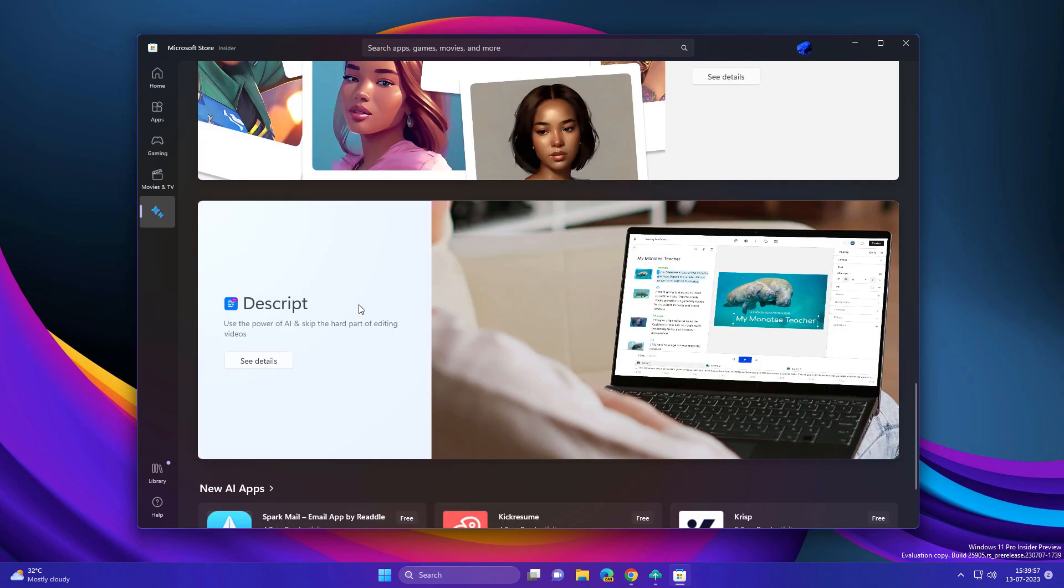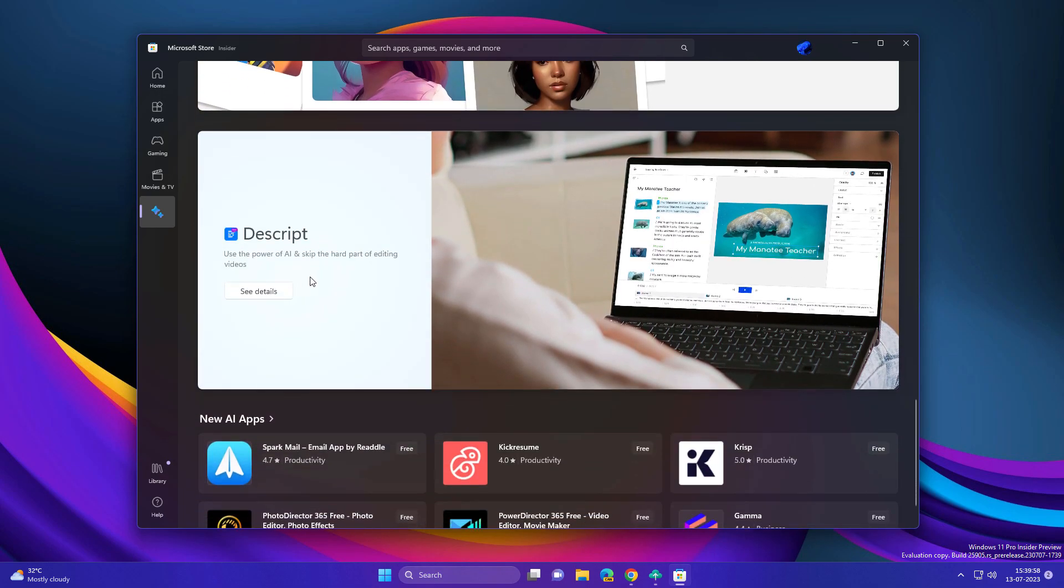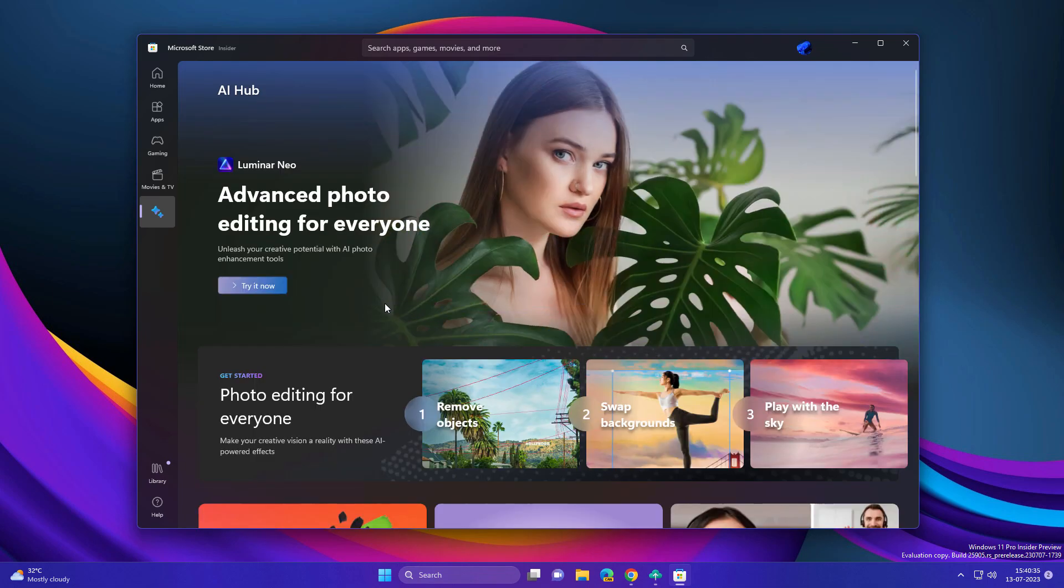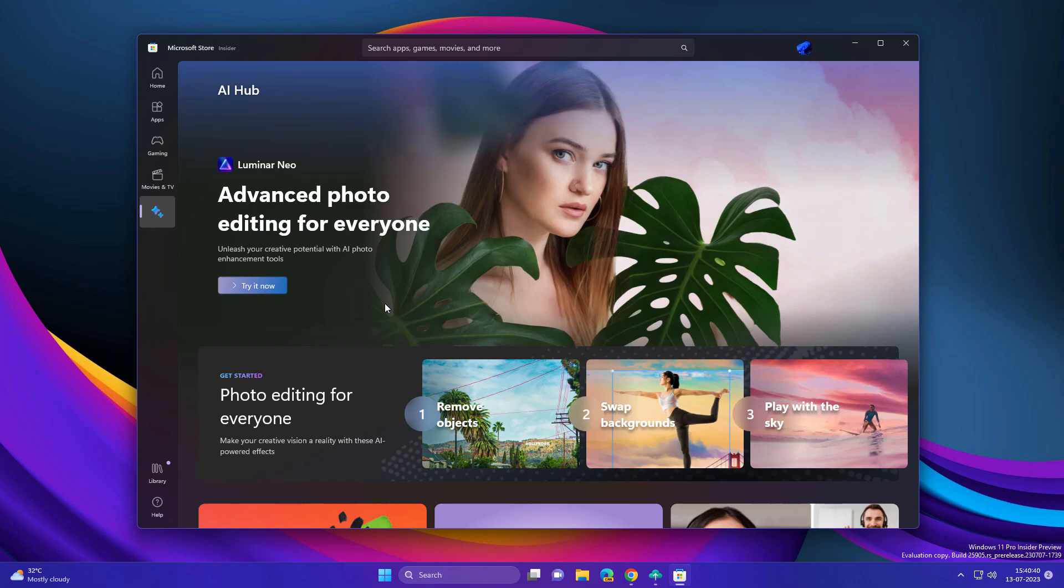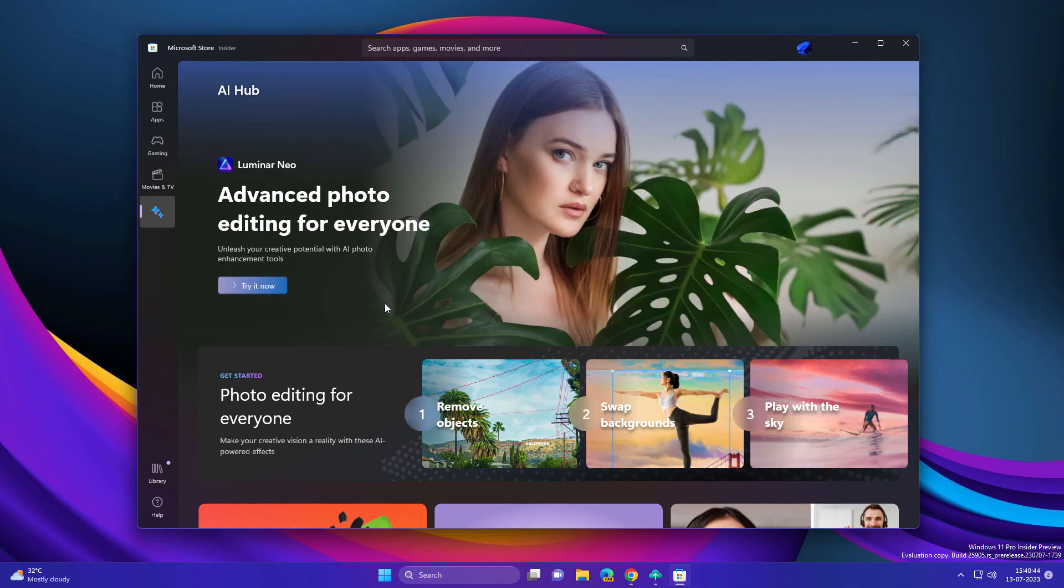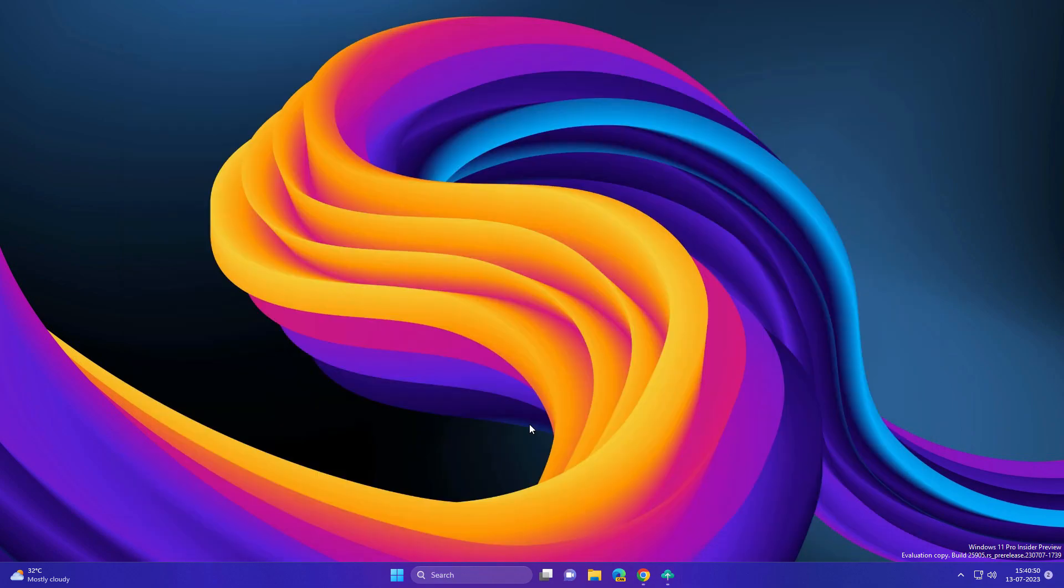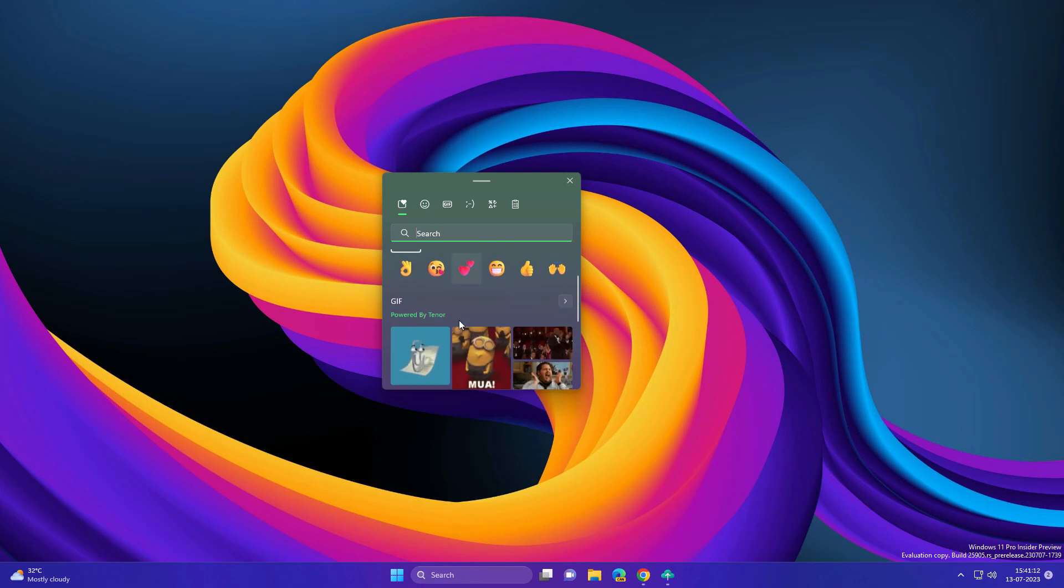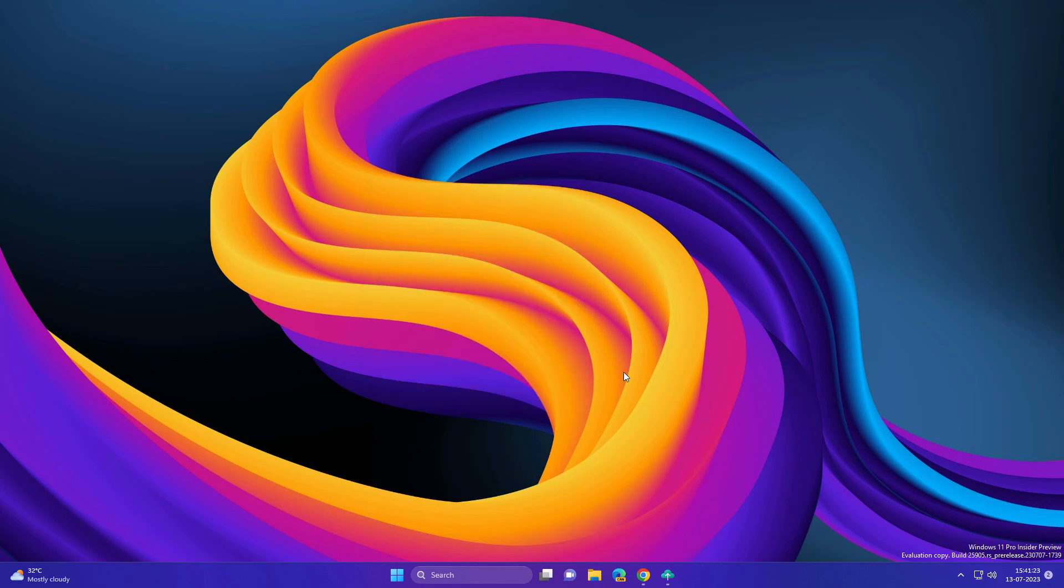Bing Chat, and we have Descript app which creates videos based on a script. This is a great move by Microsoft—they are bringing AI to their products and services. Another new improvement is related to your emojis section. Now you will see 3D emojis with gradient. All the emojis are in 3D and have gradient. This is really cool.